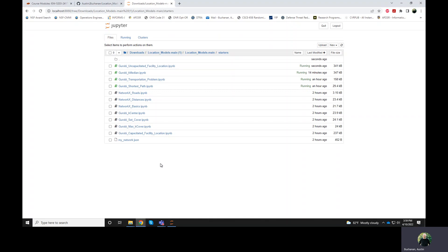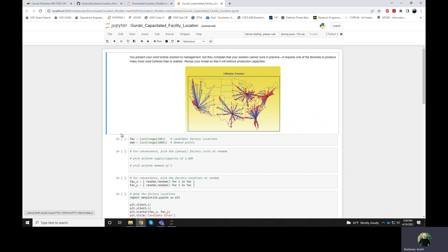This is the video for the Capacitated Facility Location Problem. I'll click on the Capacitated Notebook in the Starters folder.